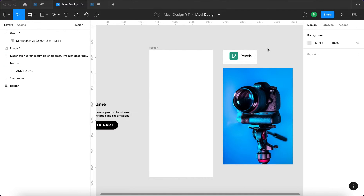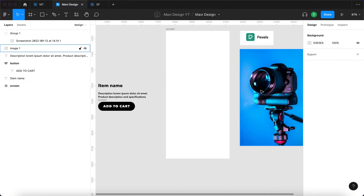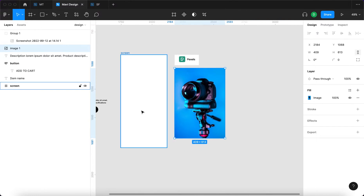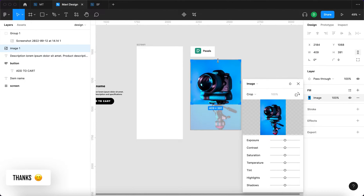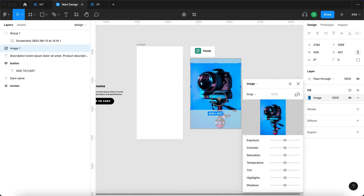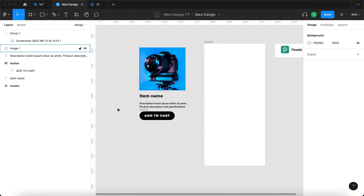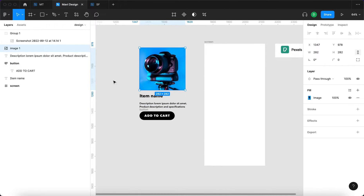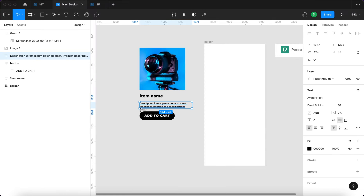Since our fictional user is going to be buying a camera, I downloaded a photo of a camera from pexels.com — that's going to be our product photo. I'm going to crop it to a square since it's 409 pixels wide, so the height will be 409 as well. This is the basic structure of the final product detail page: we're going to have a product photo, a product name, a description, and a button to add the item to your cart.